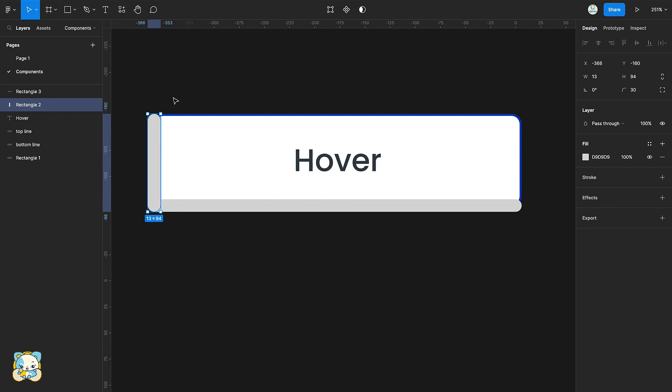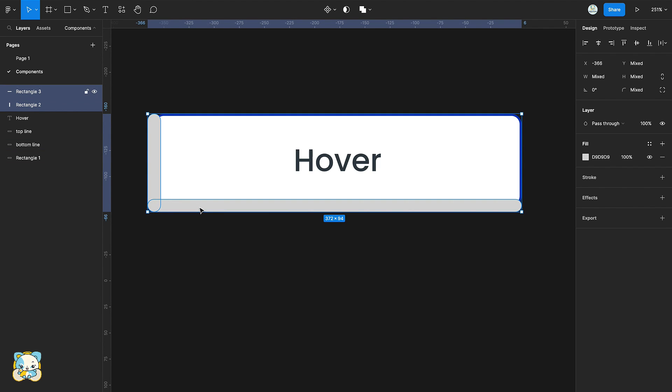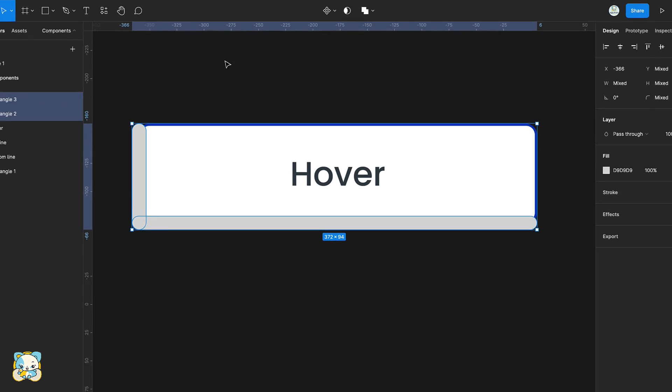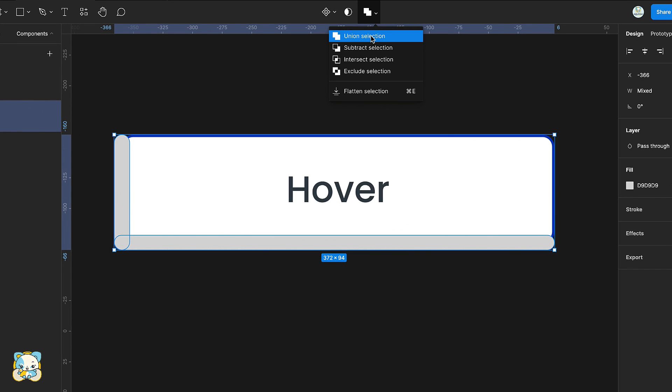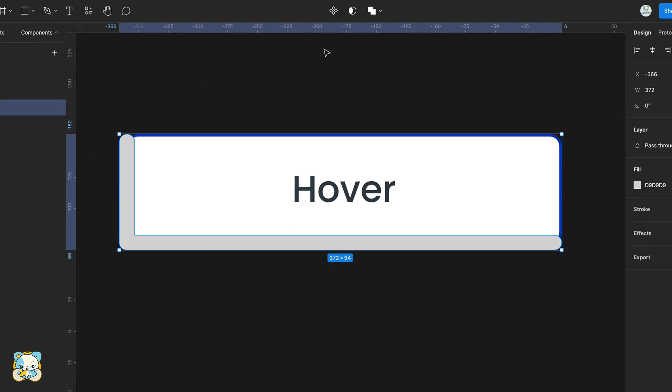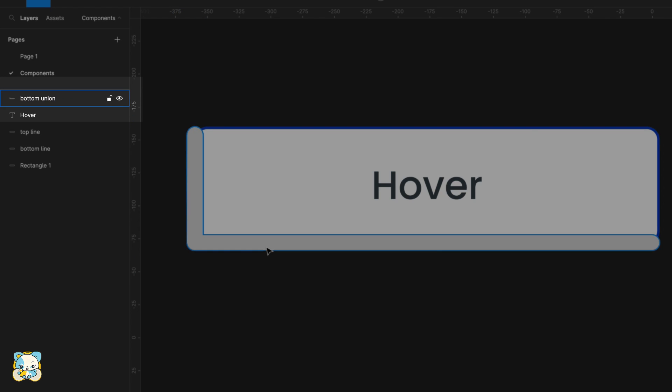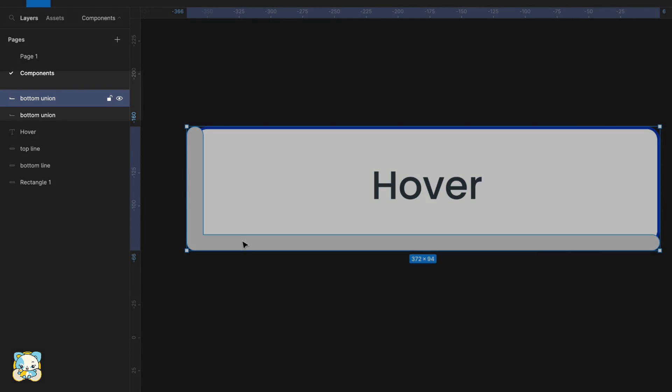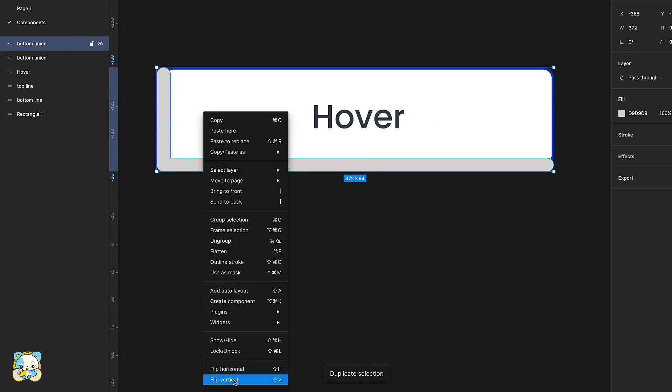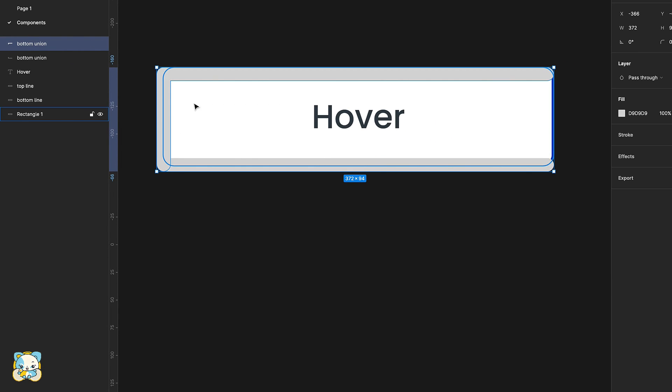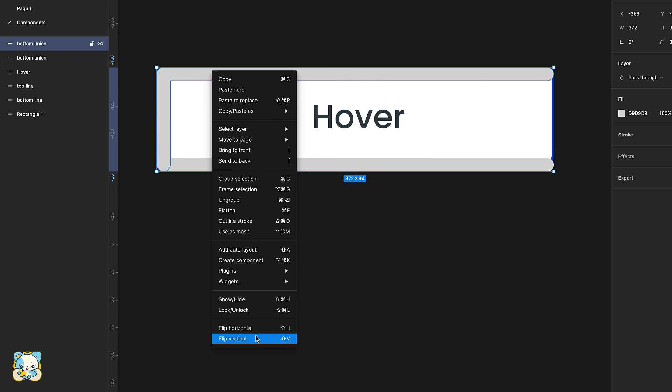Select both rectangles and click on union to merge them. Rename the union to bottom union then duplicate it using command D and rename the duplicate to top union.